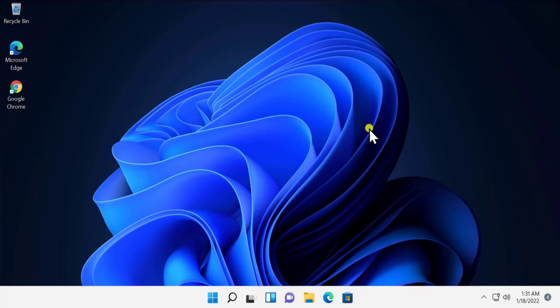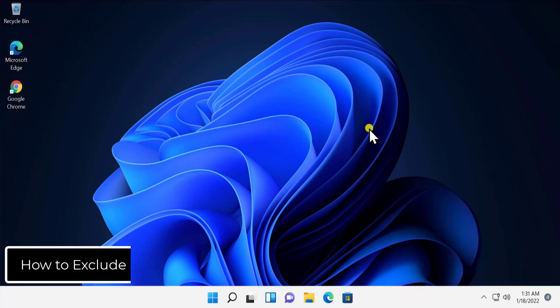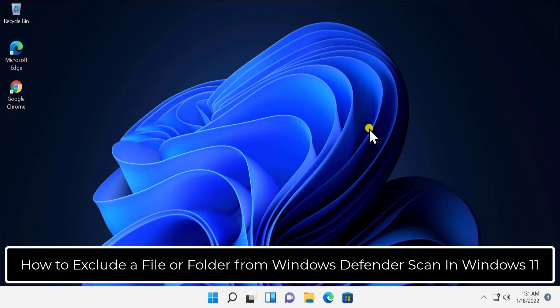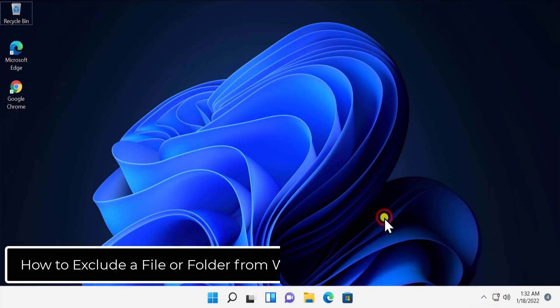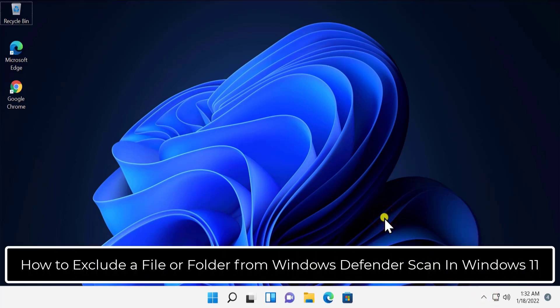What's up guys, welcome to our channel The Techniques. In this video we'll talk about how to exclude a file or folder from Windows Defender scan in Windows 11. If you want to do something which you do not want Windows Defender or Windows Security to scan that folder, we'll show you the method and steps you have to use to exclude that folder.